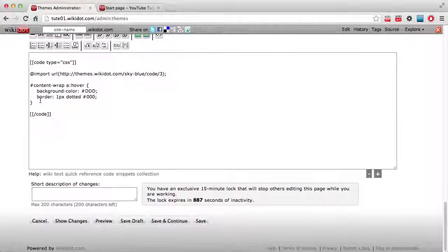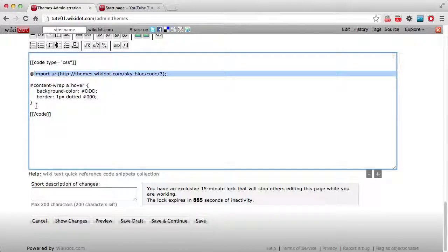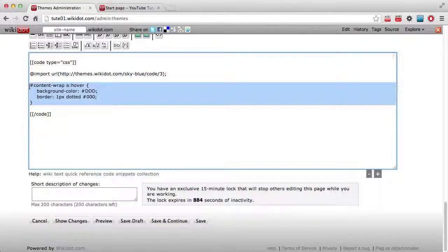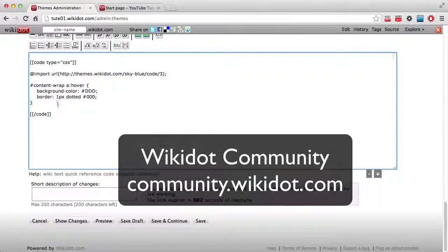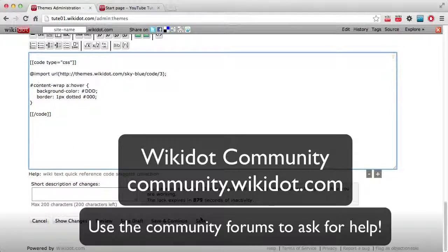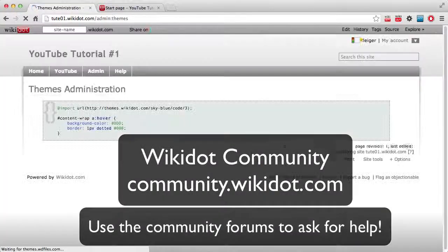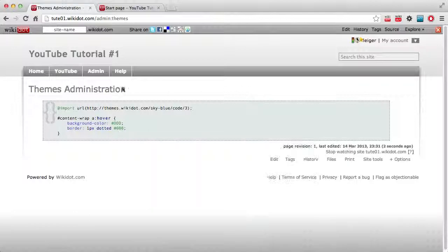What I've done here is underneath the import, I've added in the code that, just say someone on the wiki community gave you. I've added that there. Now all I need to do is save the page. And there it is.